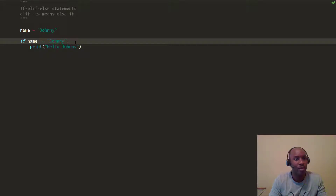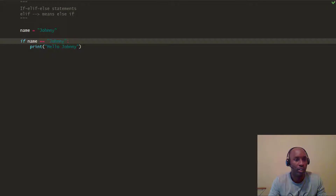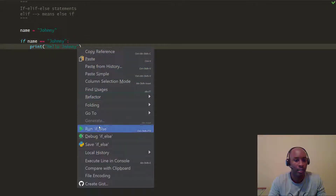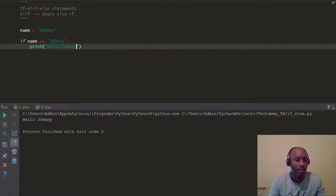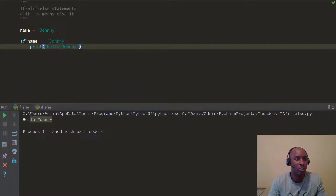So if name equals Johnny, print 'Hello, Johnny'. Let's go ahead and run this — right click, run. If statement — you see, it says 'Hello, Johnny'. So let's go ahead and expand this further.